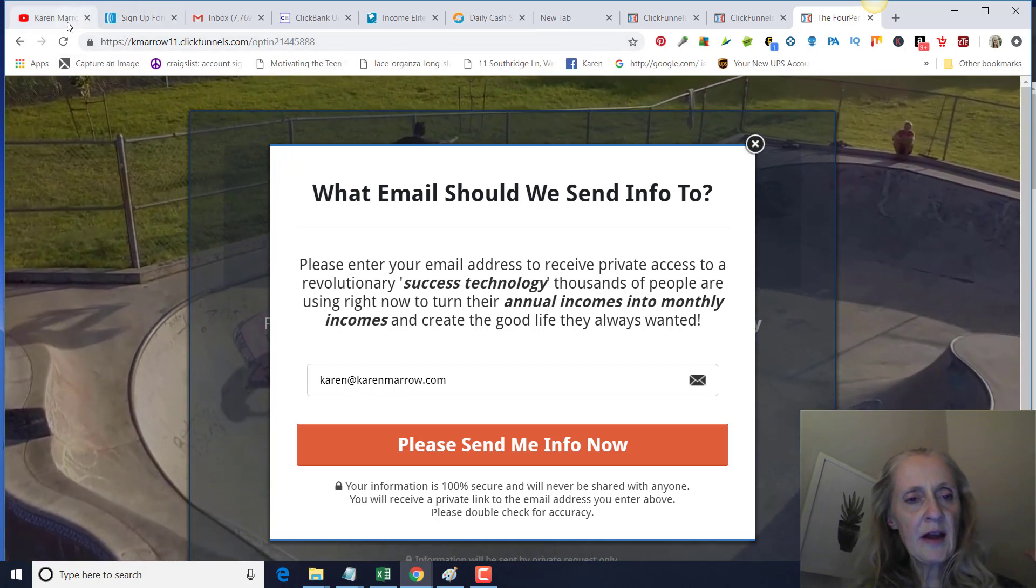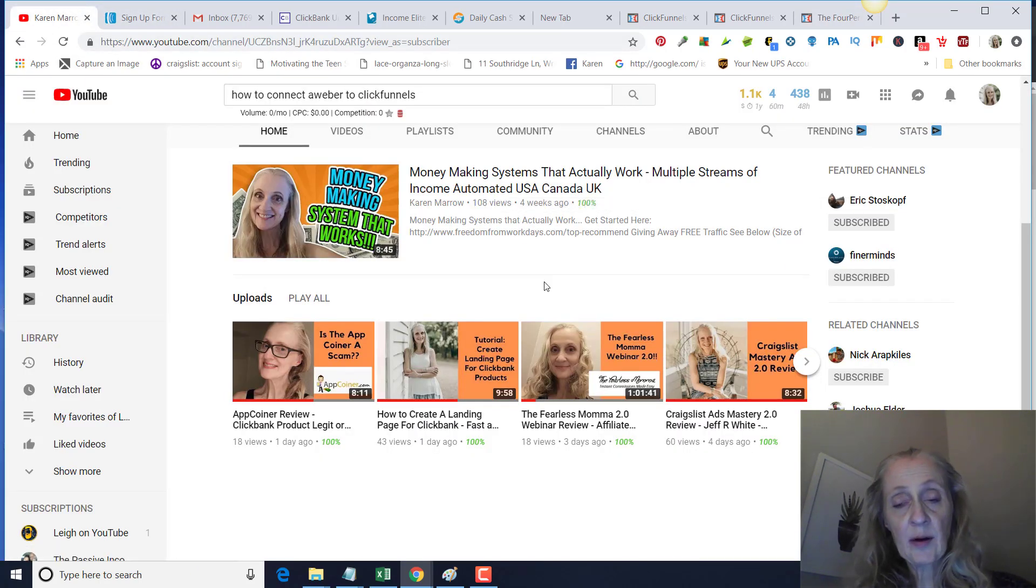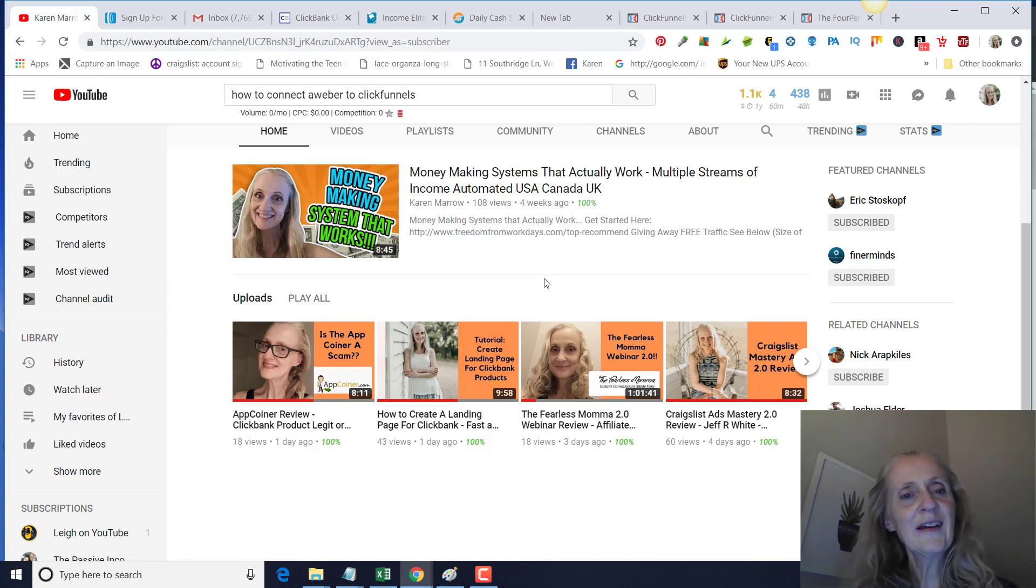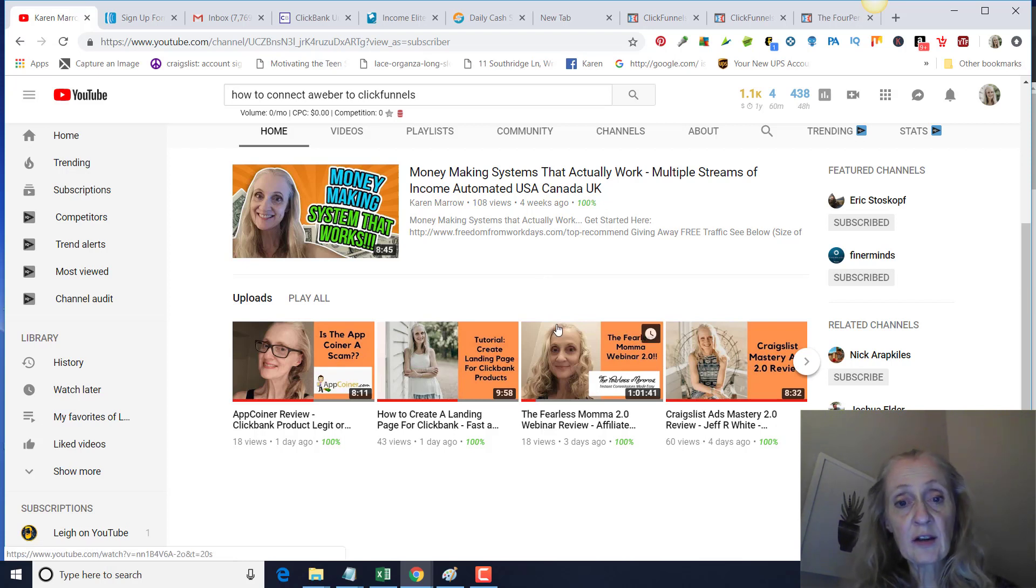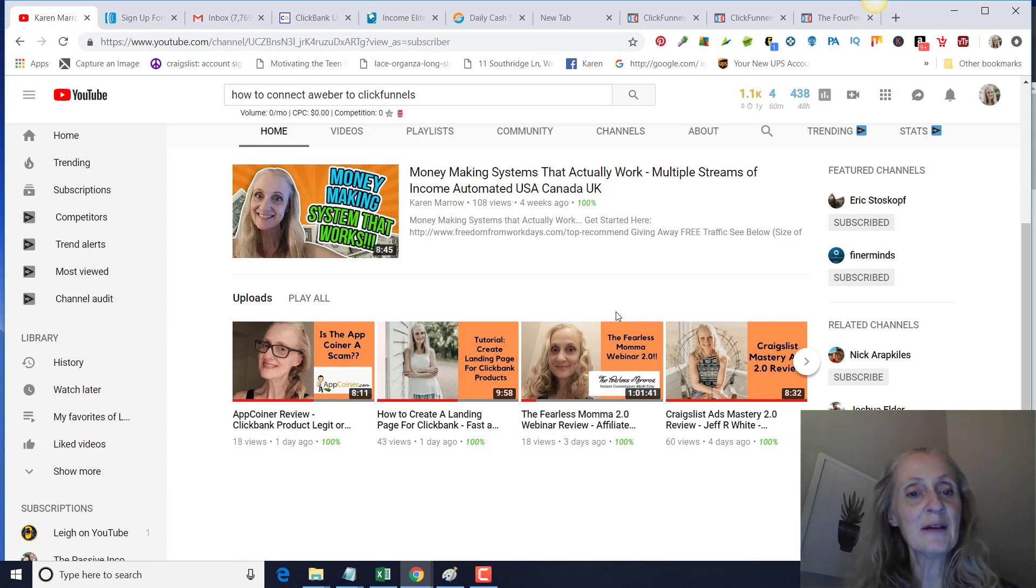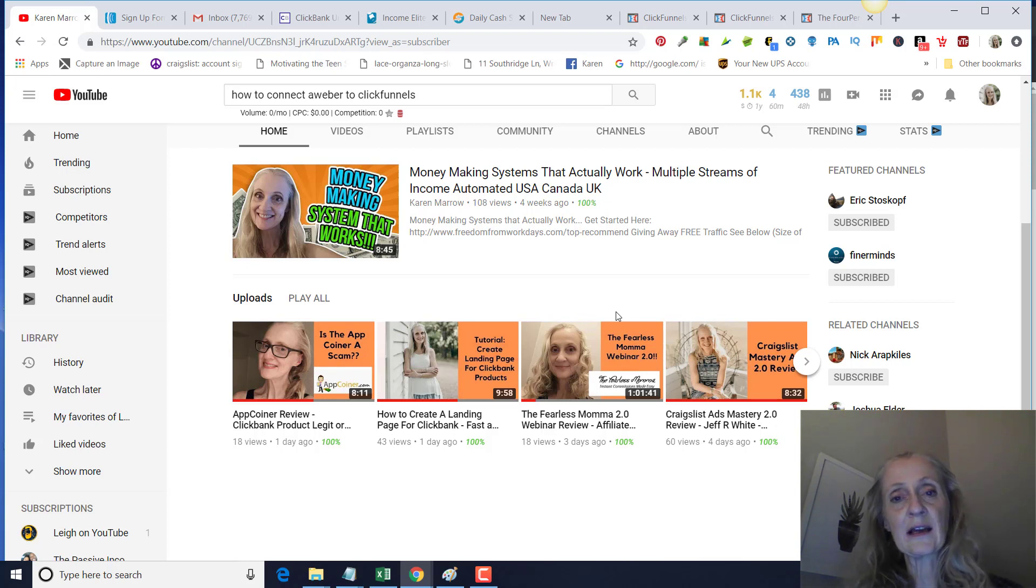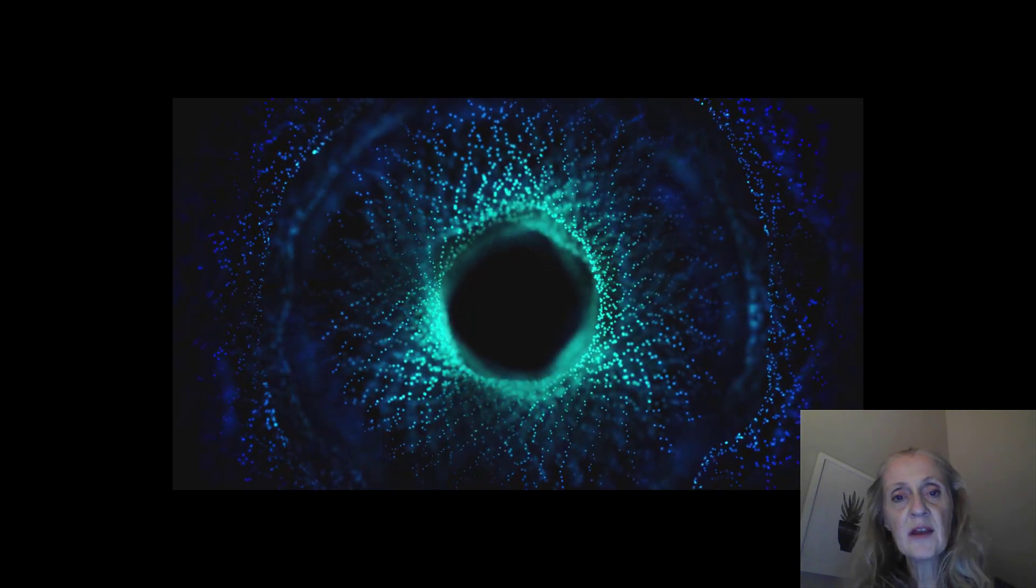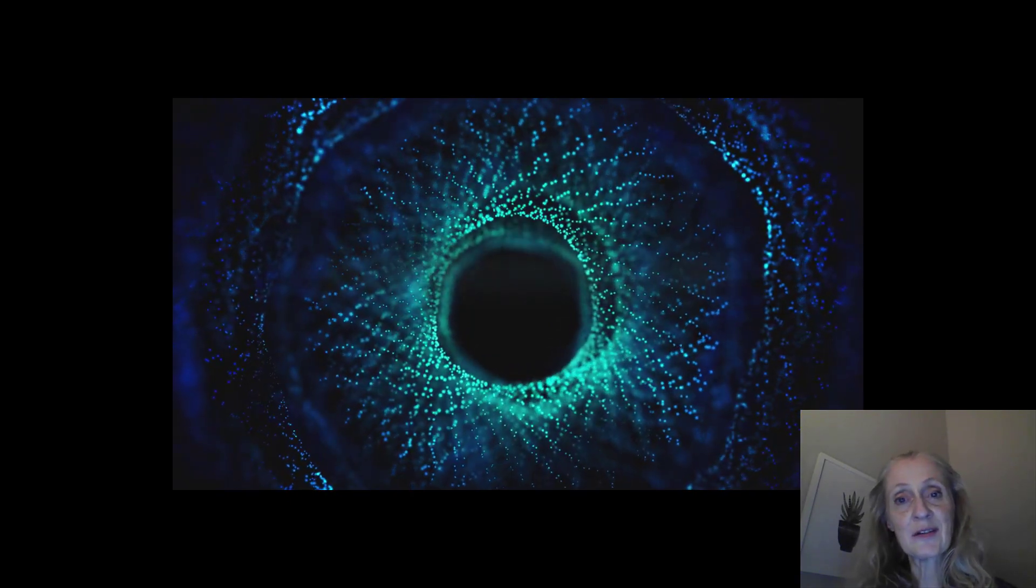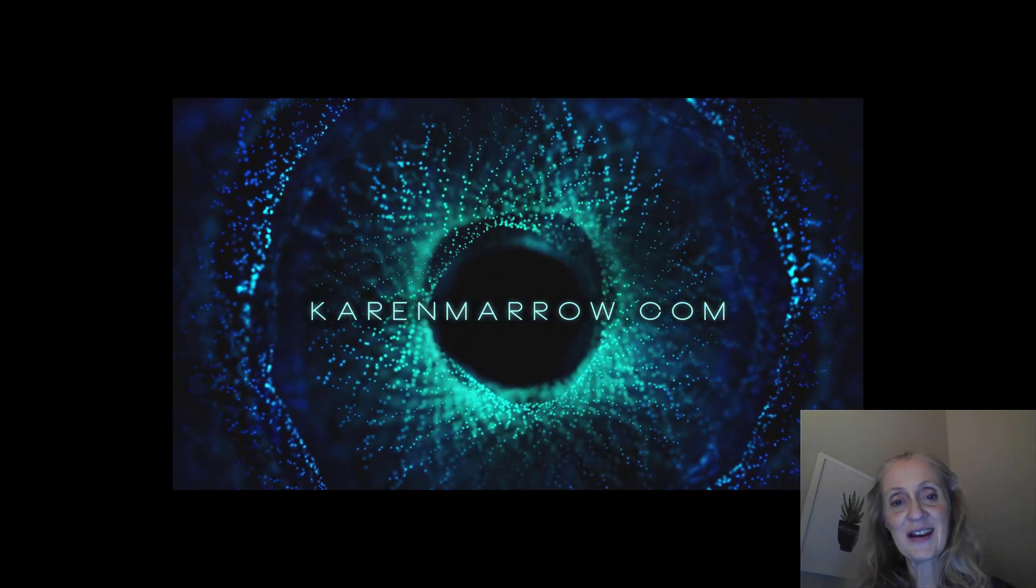So that is how you connect Aweber to ClickFunnels. Hopefully you were able to follow this okay. If you have any questions, make sure you leave a comment below this video. And again, if you're new to the channel and you want to learn more topics about this kind of thing, make sure you click the subscribe button. And also if you want to learn my number one recommendation for making money online, that'll be the first link in the description below this video. With that being said, this is Karen Merrow signing off, and I'll see you guys in the next video.